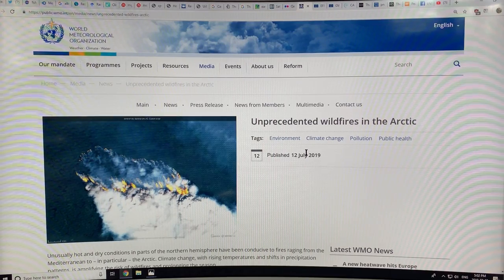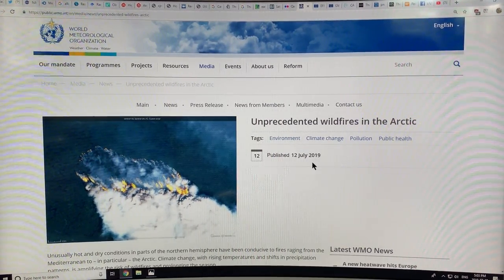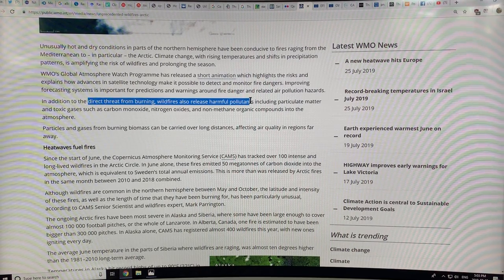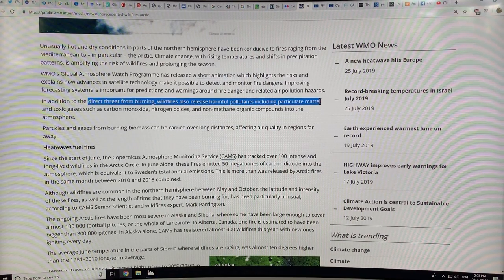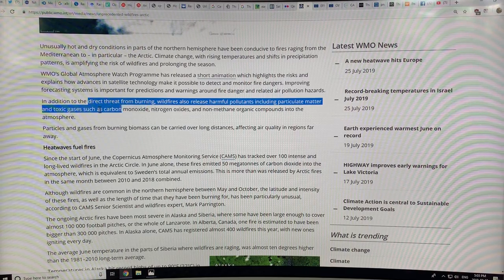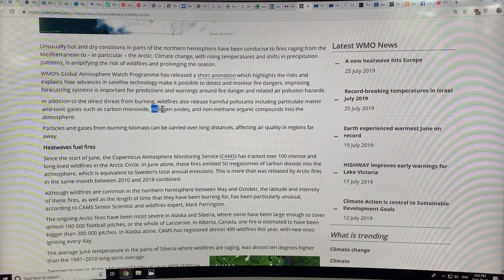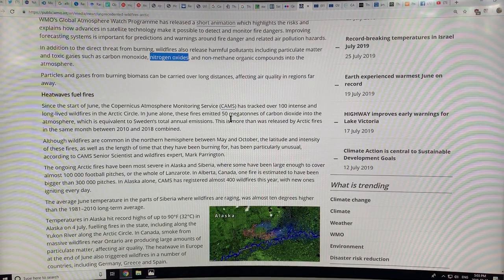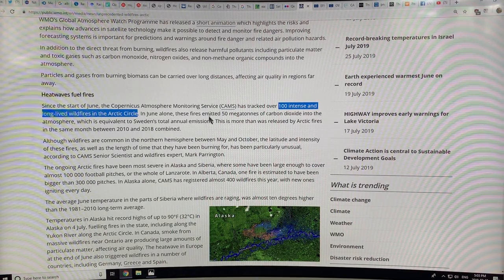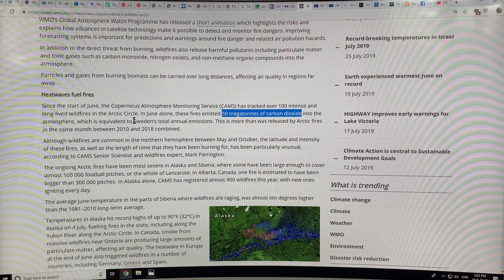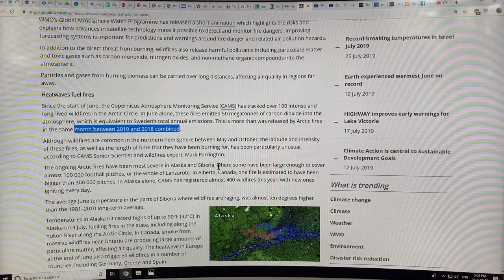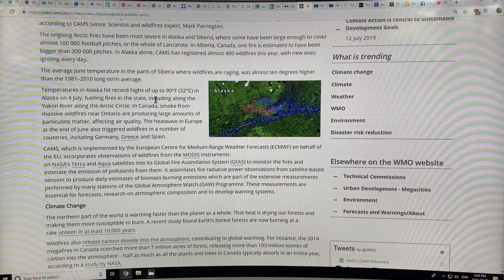The World Meteorological Organization is talking about unprecedented wildfires in the Arctic. In addition to the direct threat from burning, wildfires release harmful pollutants like particulate matter — PM1, PM2.5, PM10 — and toxic gases such as carbon monoxide, nitrogen oxides, non-methane organic compounds, and sulfur dioxide. During June 2019, CAMS tracked over 100 intense and long-lived wildfires in the Arctic Circle. These fires emitted 50 megatons of carbon dioxide — equivalent to Sweden's total annual emissions — more than was released by Arctic fires in the same month between 2010 and 2018 combined.